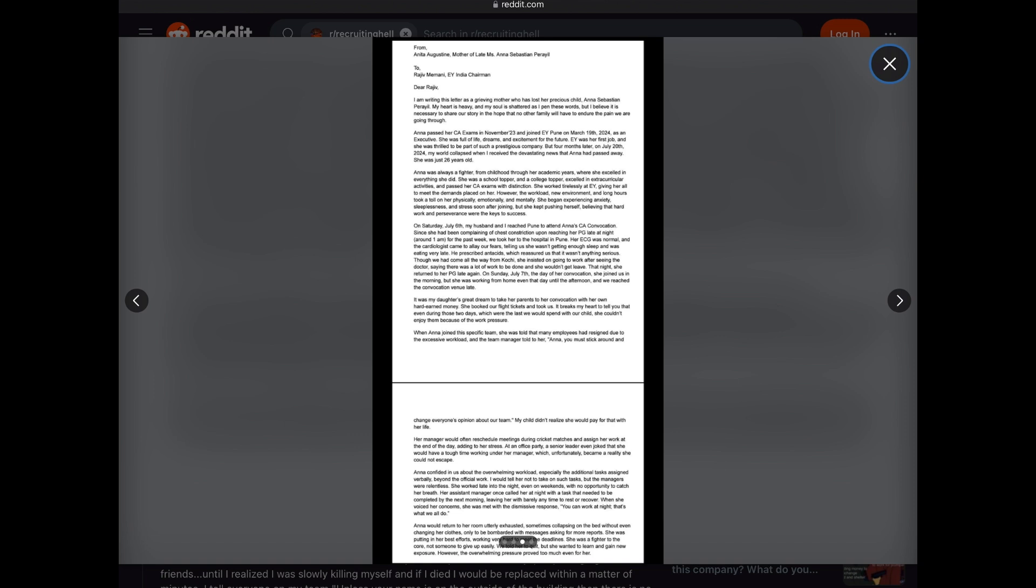On Sunday, July 7, the day of her convocation, she joined us in the morning, but she was working from home even that day until the afternoon, and we reached the convocation venue late. It was my daughter's great dream to take her parents to her convocation with her own hard-earned money. She booked our flight tickets and took us. It breaks my heart to tell you that even during those two days, which were the last we would spend with our child, she couldn't enjoy them because of the work pressure.